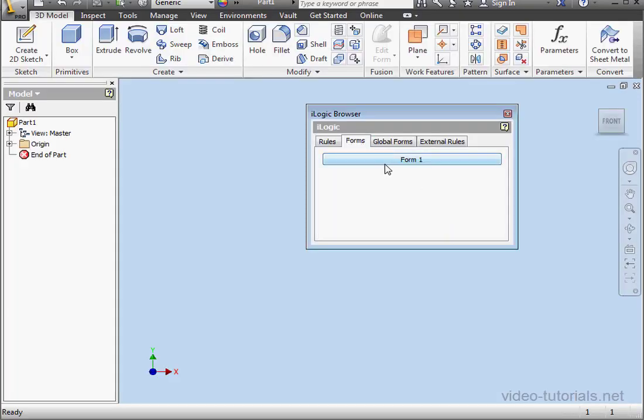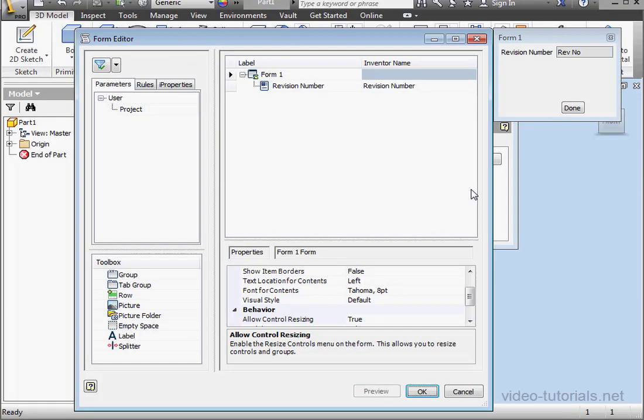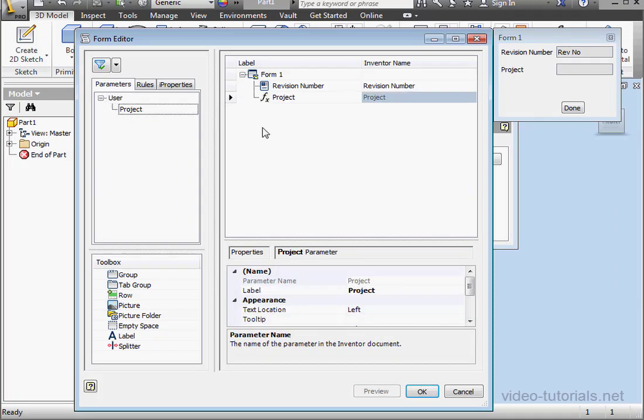Back to our form. Right-click and Edit. Here's the Project parameter we just created. Let's drag it onto the form. And click OK.